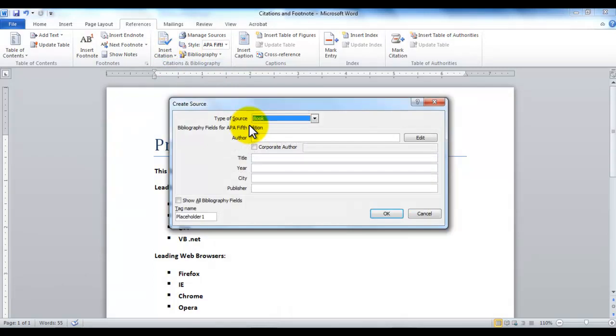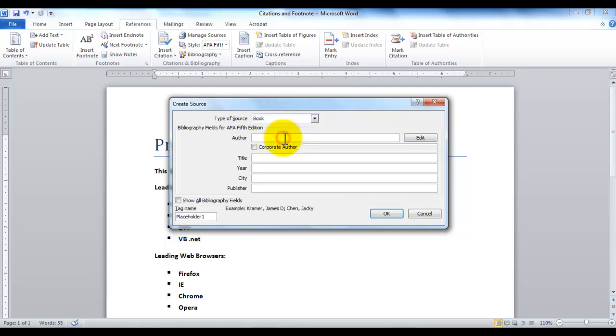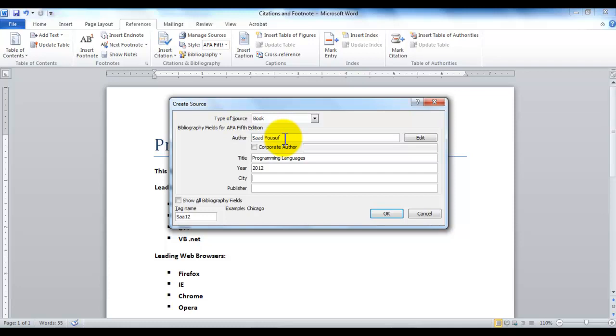In this dialog box, the book is the default type of source that's already selected. Here I'm going to just make up a book, for example, a book written by Saad Yusuf, and the title of the book is Programming Languages, and it was written in 2012 somewhere, and the publisher was Moon Press, for example. Now it's all made up. Please don't start looking for this book.